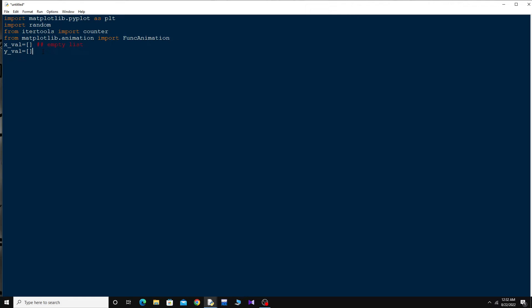Now I should assign a variable to the counter which I imported from itertools. So: a = count(). This counter simply gives me the next value in the iterator — similar to i = i + 1 (increment) or i = i - 1 (decrement). The counter will just give me the successive values.